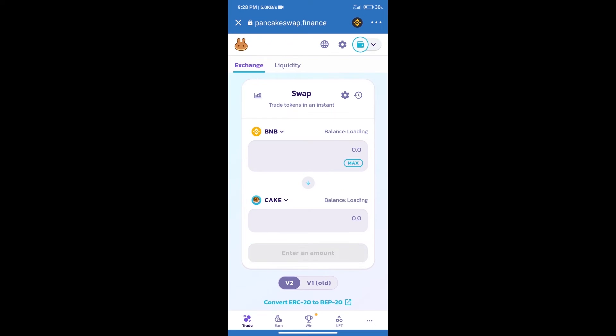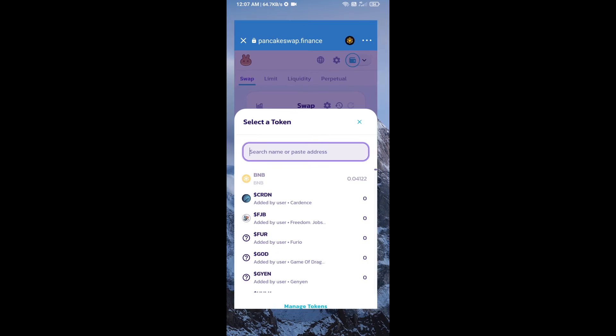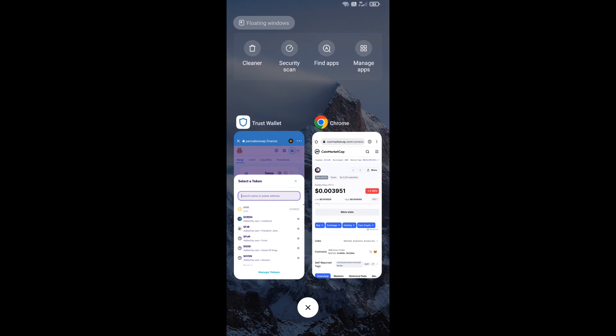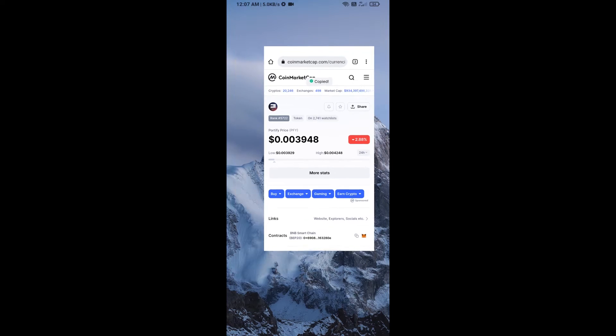Trust Wallet has been successfully connected. After that, click on Cake. Here we will enter Portify token smart address. We will open Portify token on CoinMarketCap and copy this address.